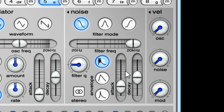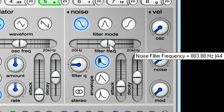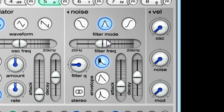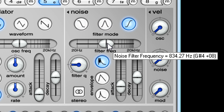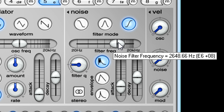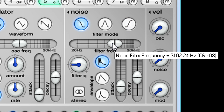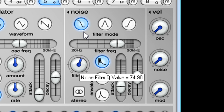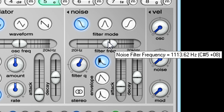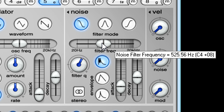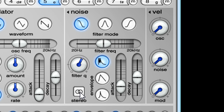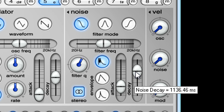We can shape the noise using a resonant filter, with a choice of low pass, band pass, or high pass types. The filter frequency is again displayed as a MIDI note as well as a value in hertz. If I turn the Q knob up past about the halfway point, the filter will start to ring at the specified pitch. As a bonus I can turn on the stereo knob to switch to using separate noise sources for the left and right channels, which can create interesting pseudo stereo effects.